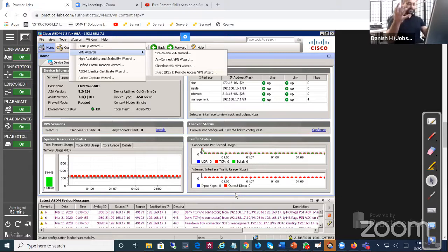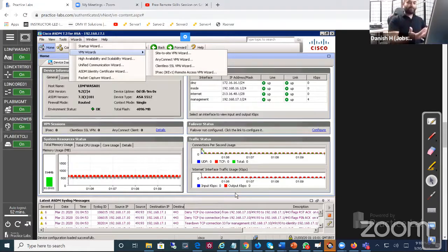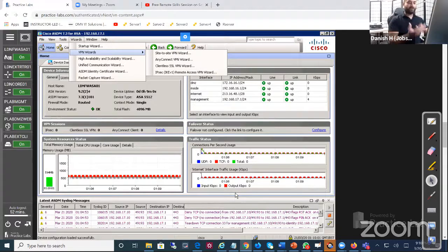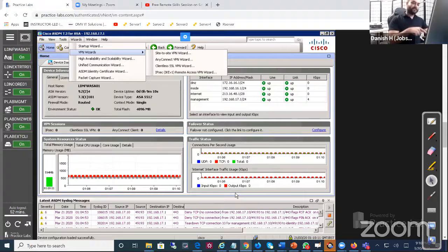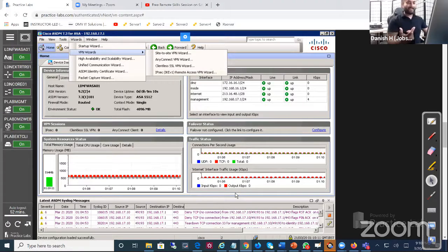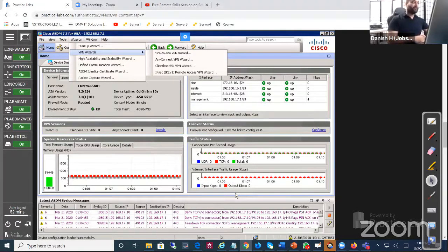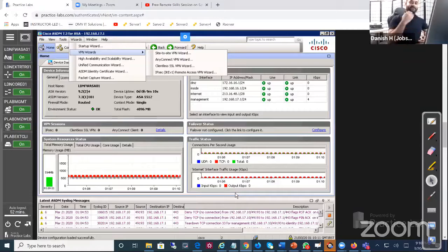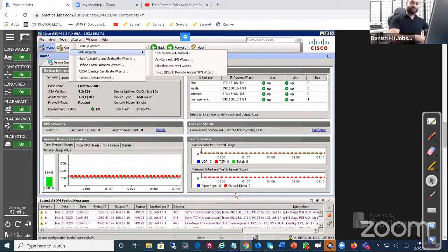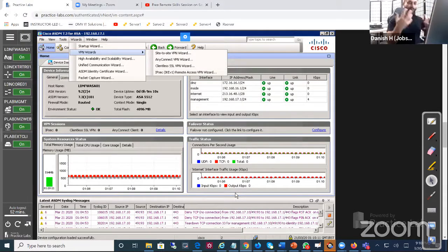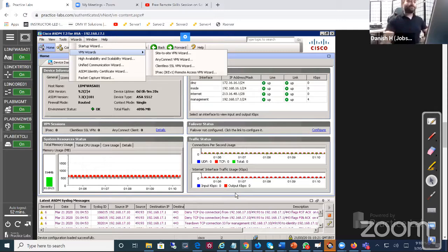Tomorrow we're going to be using a practice lab and we have an equipment right here. This is a real hardware, a real ASA. We're going to configure this and then we're going to also configure a software defined remote access on the virtual systems so you can understand both and practice on your own.